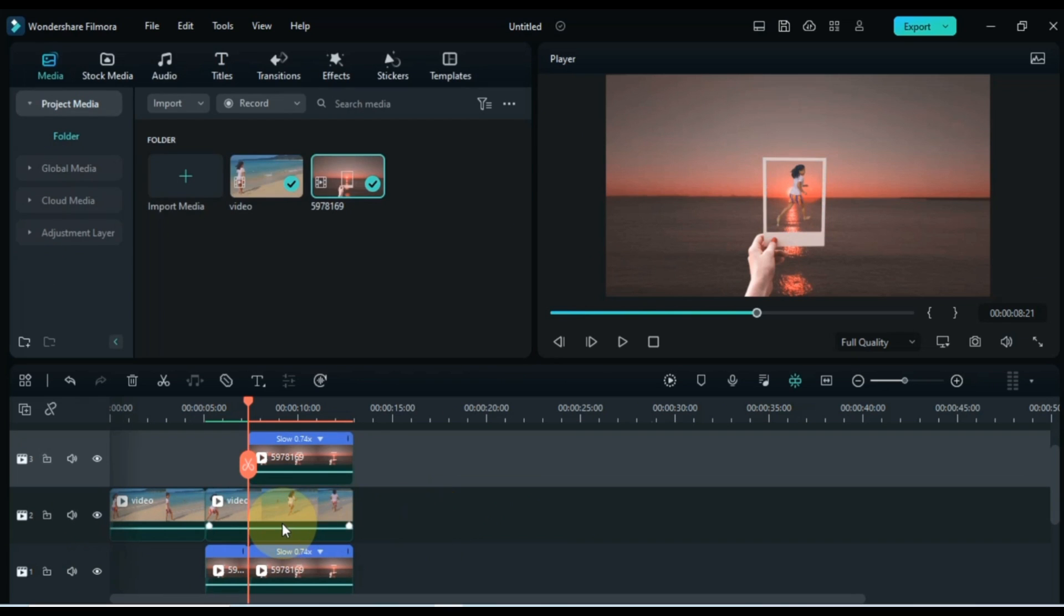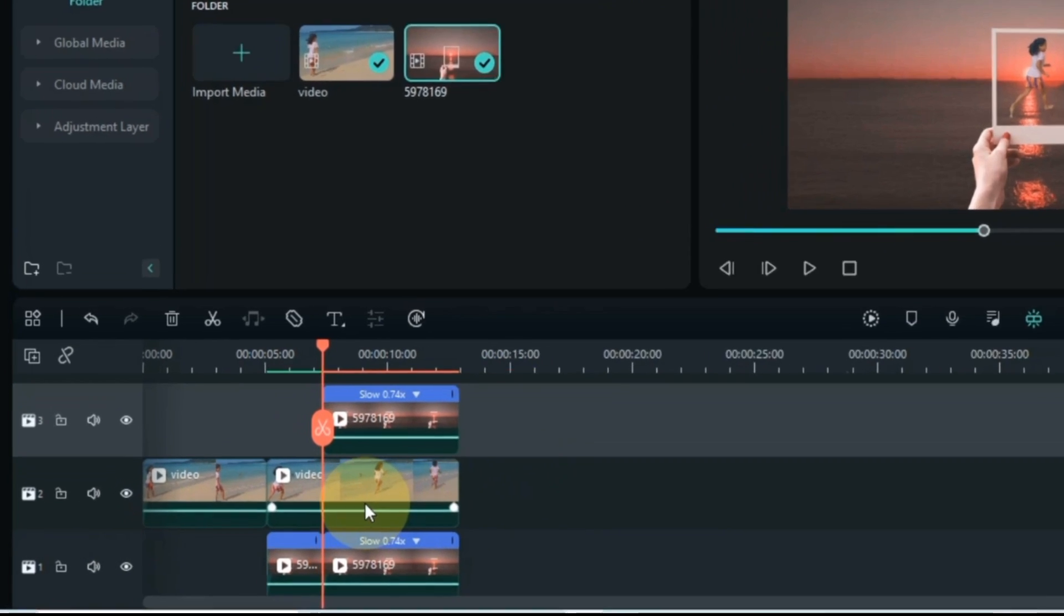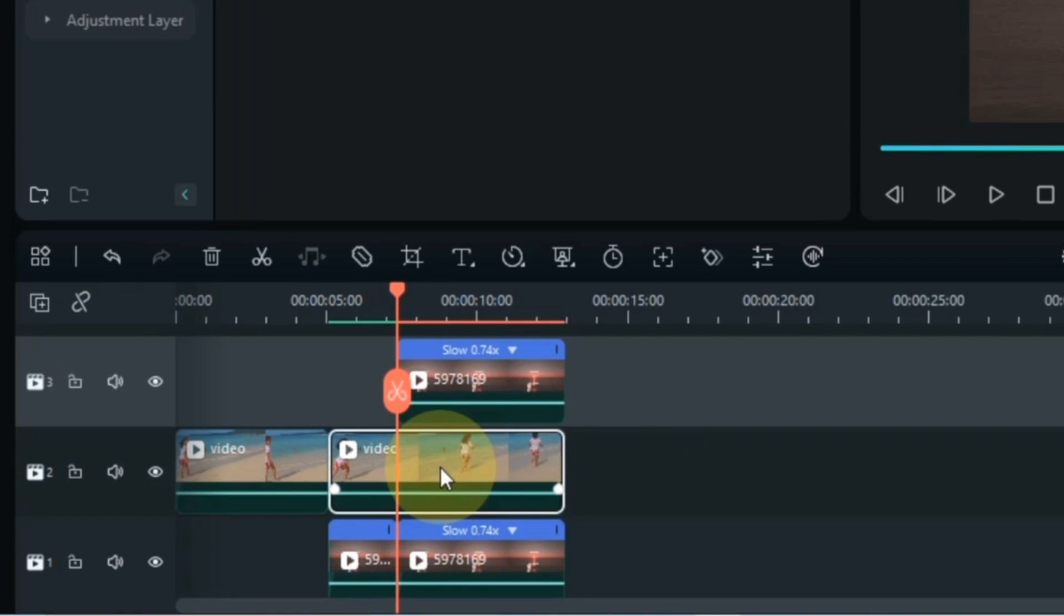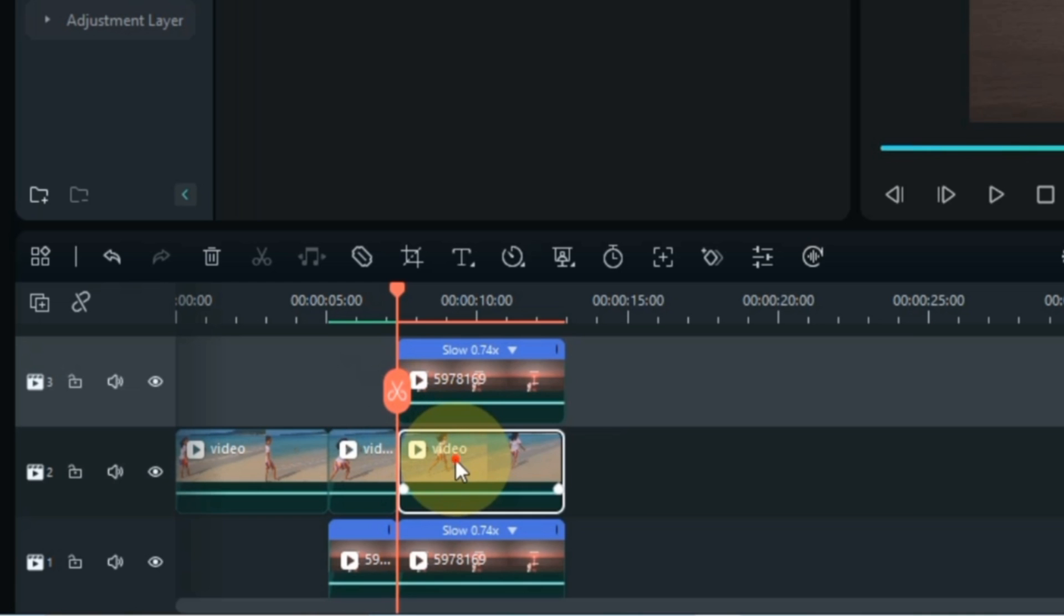Now the playhead has to be placed at the start of the video of the above track, and the video of the middle track has to be split here.